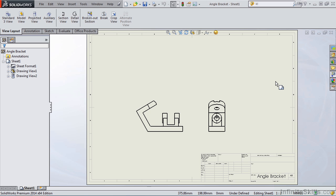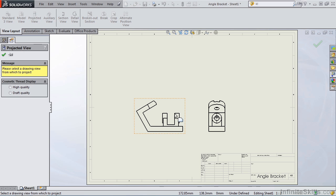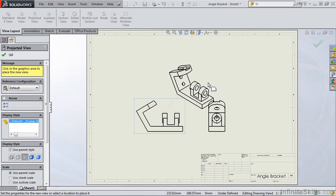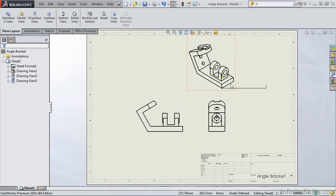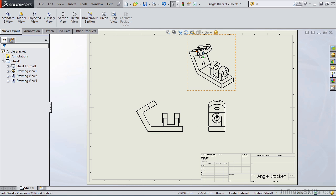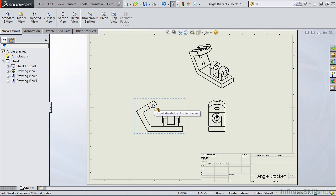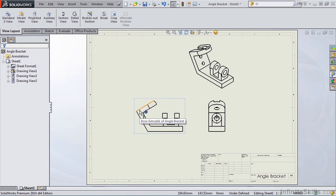What we're going to take a look at in this lesson is an auxiliary view. In fact, if we create a projected view from the front view, you will see we have an inclined surface. This inclined surface will not appear true size or true shape in any one of the six principal views.